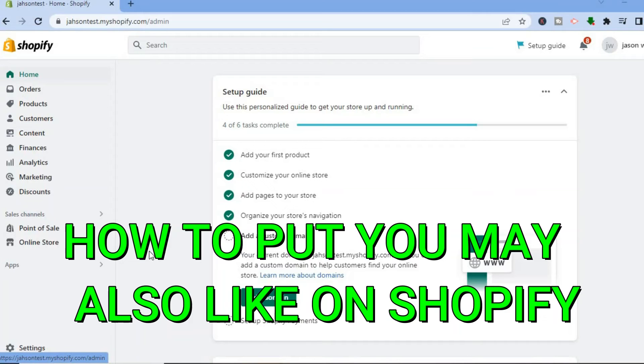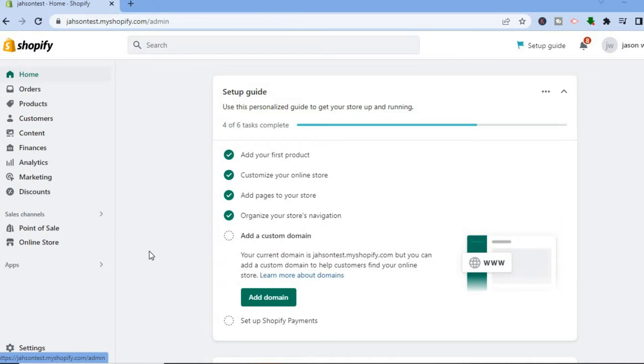How to add 'You May Also Like' on a Shopify product page. Hello everyone, I'm Jason. I'll be showing you two ways to do this.